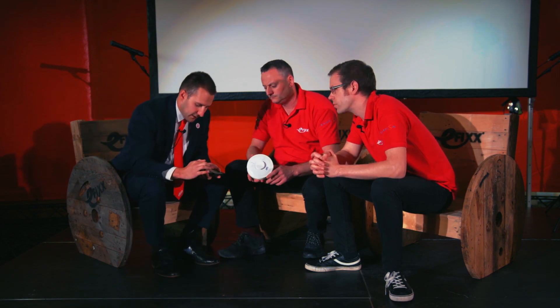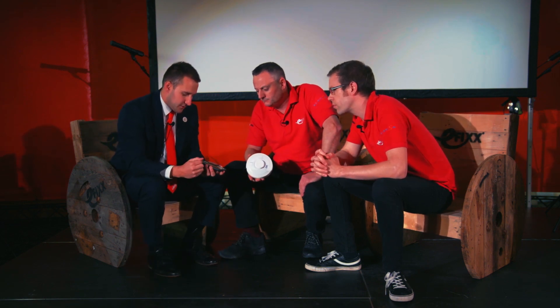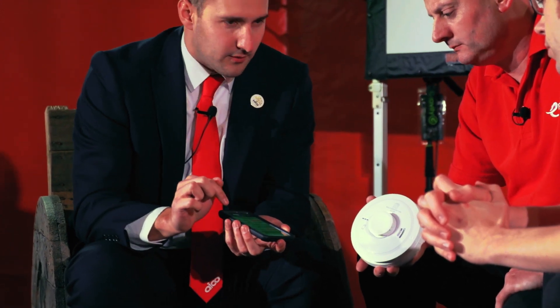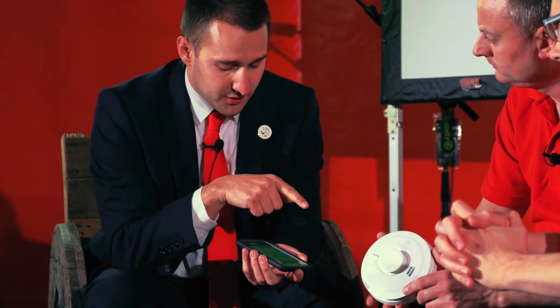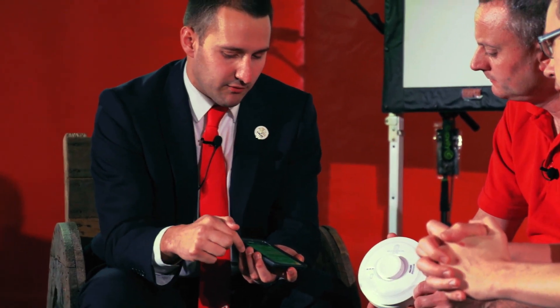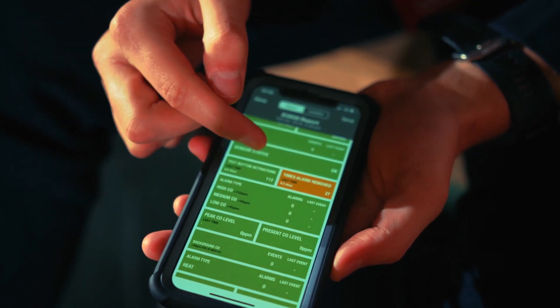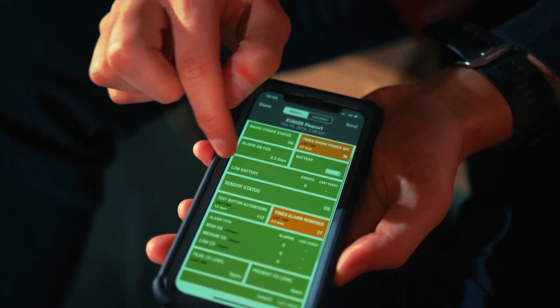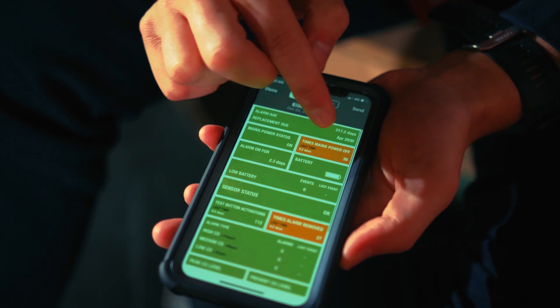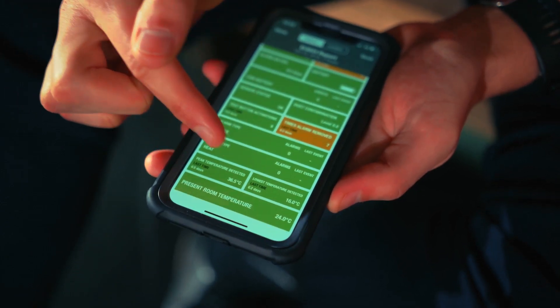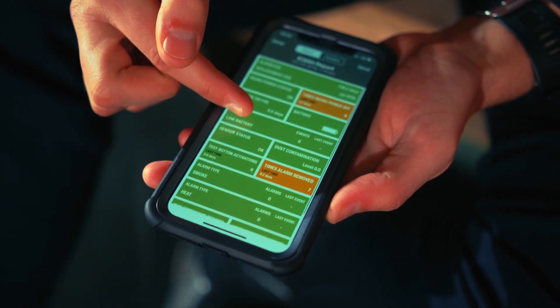Looking at the report, first it gives you the age of the alarm — we can see this one is due to be replaced in April 2030. It gives you the mains power status, any times the head has been removed, any times the mains power supply has gone off. It gives sensor information, any activations, any peak CO readings, any high temperatures — whatever the sensor is designed to detect, it shows you that peak or high reading.